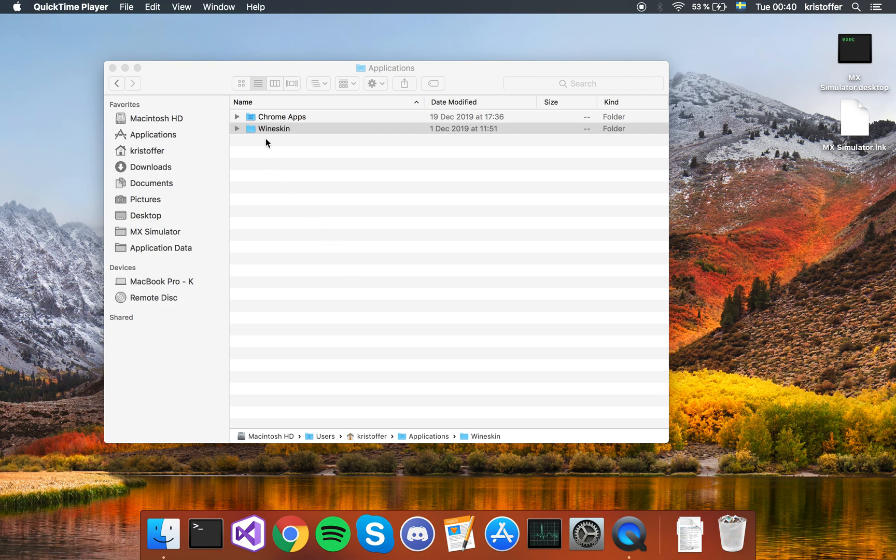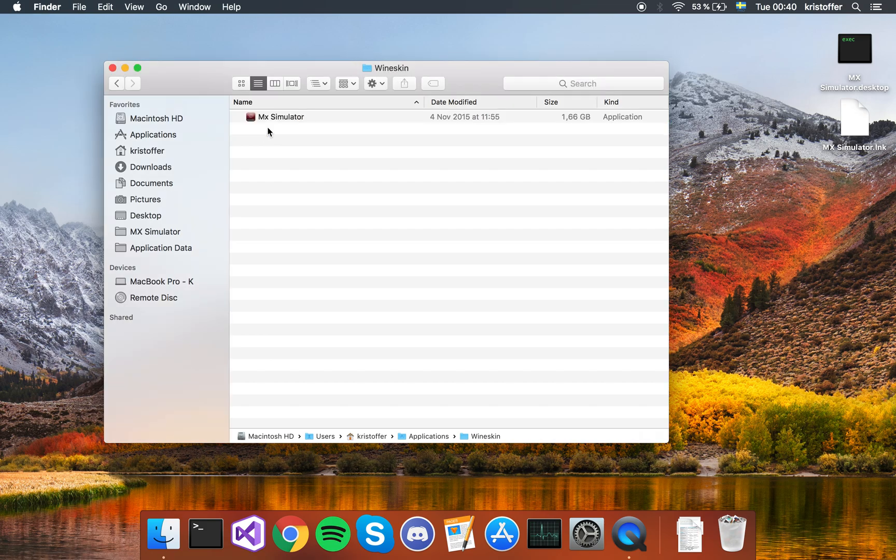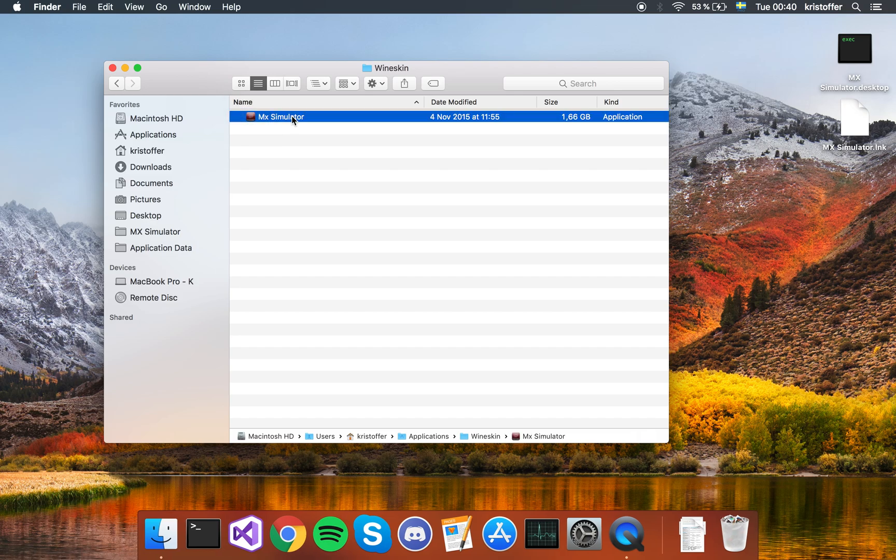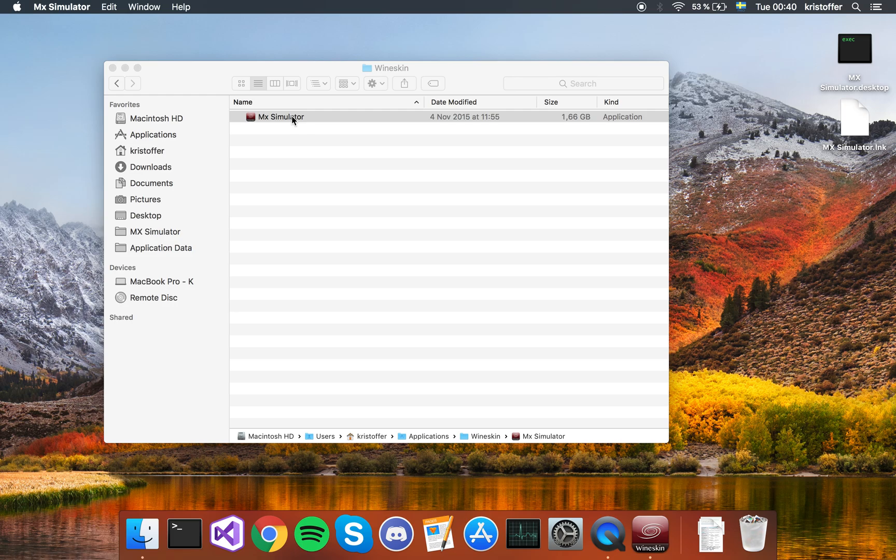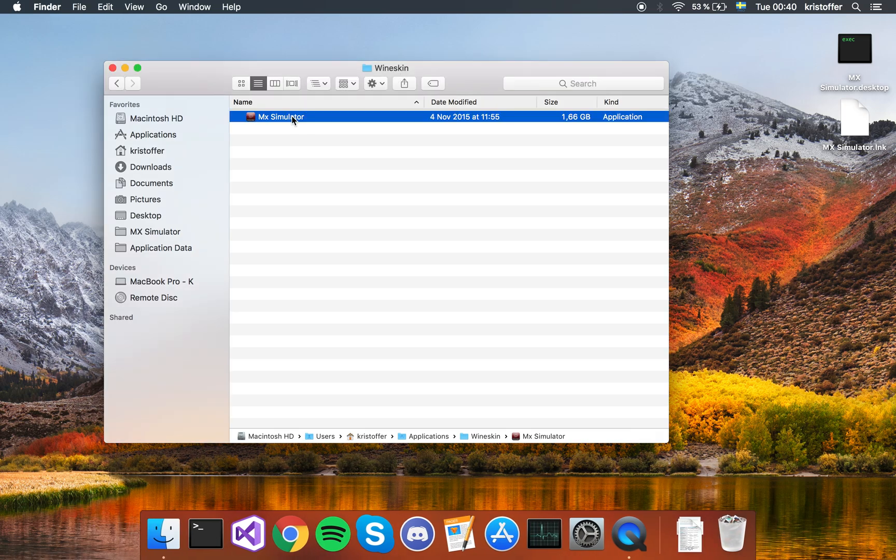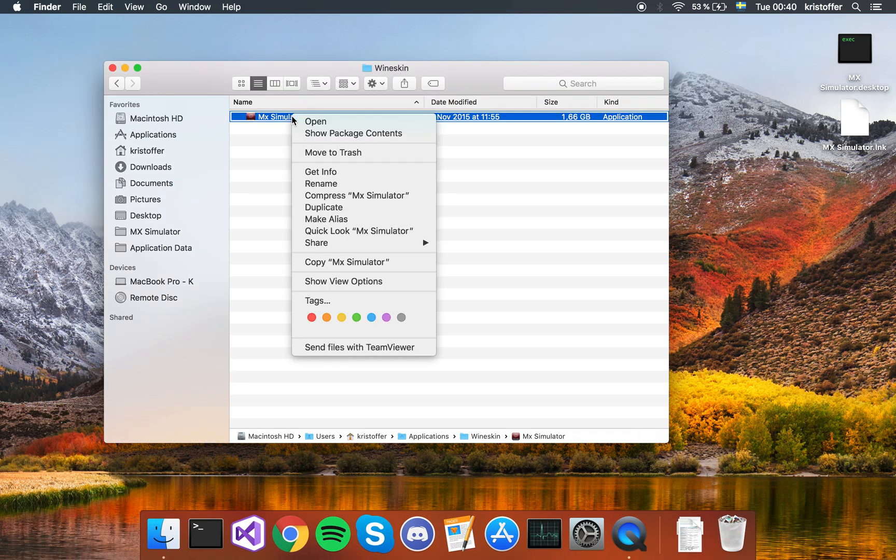This is going to try and fix the MX Simulator problem where you can't open the game. First, locate the MX Simulator app. If we try to run it, in my case it's just going to sort of open itself but nothing is going to happen. It's just going to close itself down. That doesn't help us when we want to play the game.